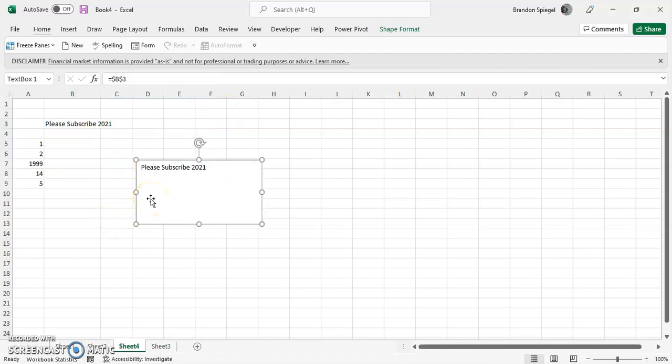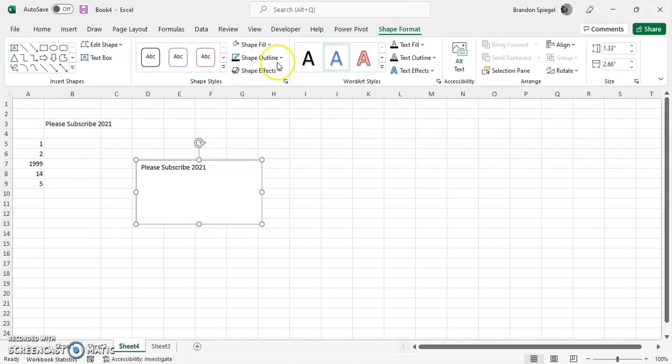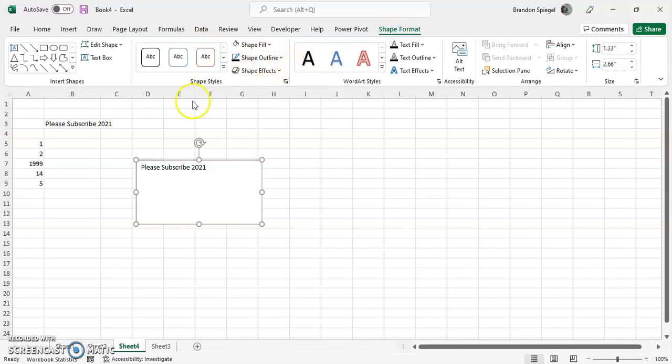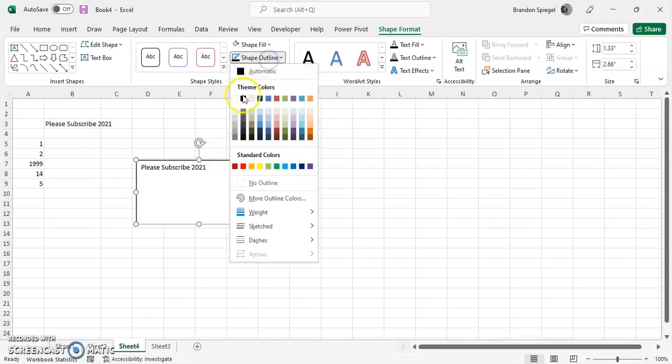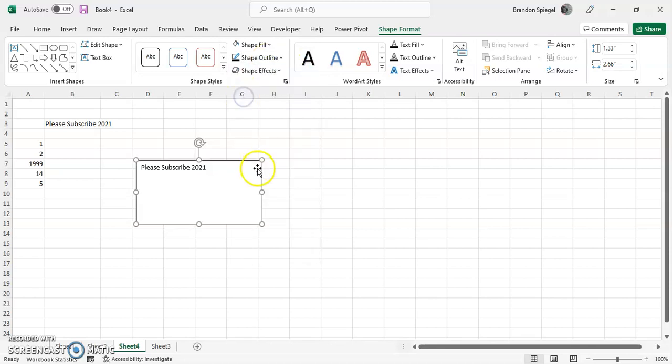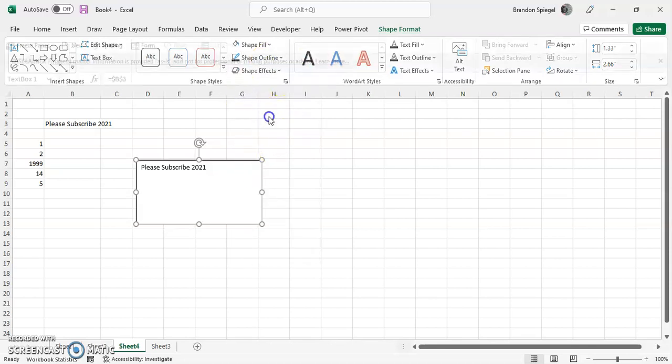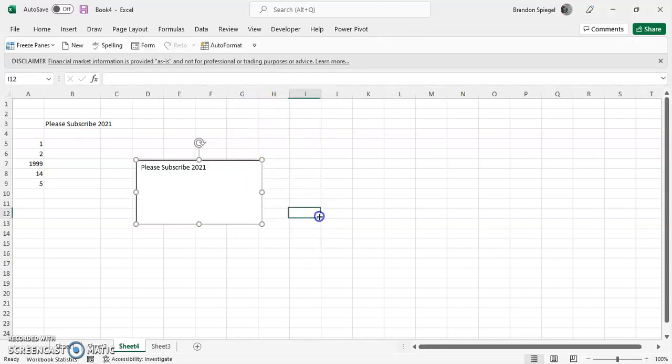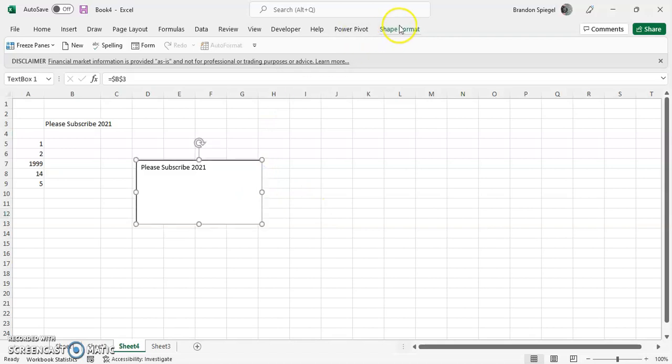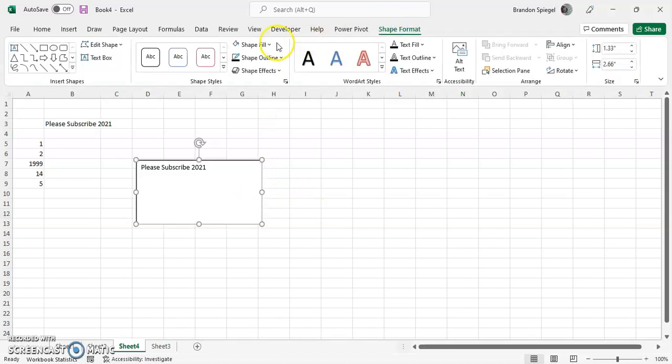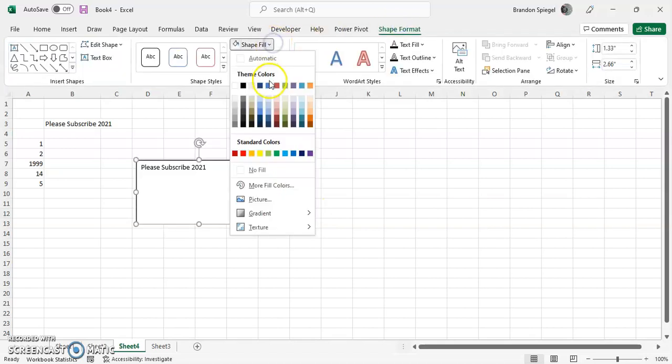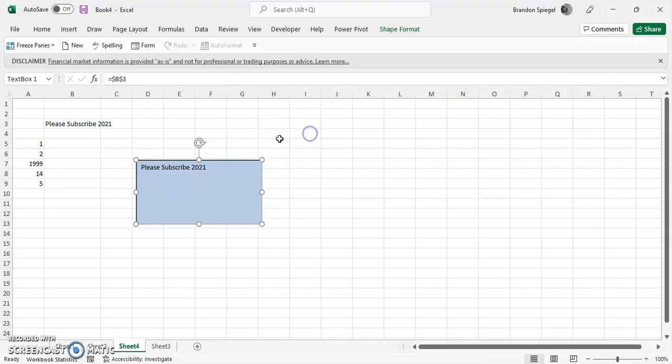So another thing that's really interesting with text boxes is you can actually have a lot of flexibility in the way that you can make them look. For example, you can change their outline really easily by clicking on the text box and going to the top with shape format. You can change the outline to have a black outline so it will stick out more. You can change the fill, so you can make it have a blue fill if you wanted to.